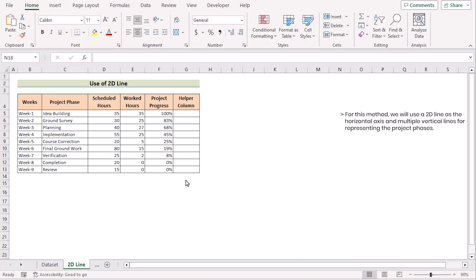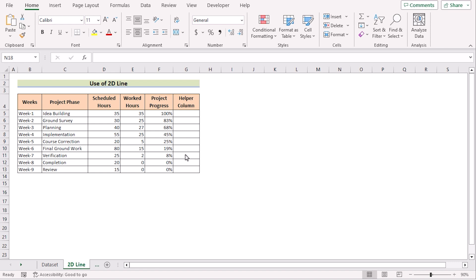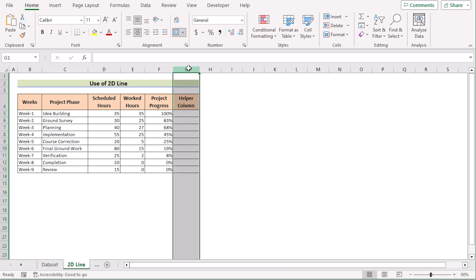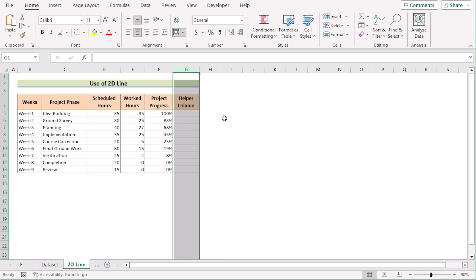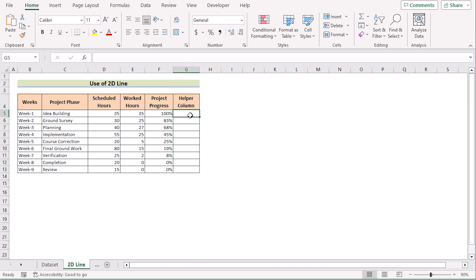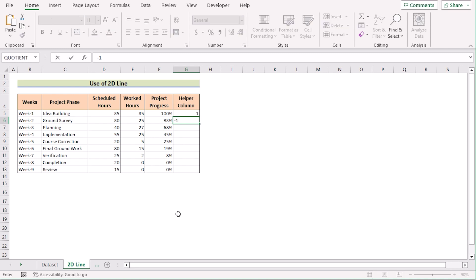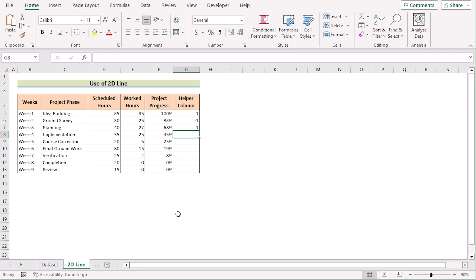In our first method, we want to use a 2D line chart to create a timeline chart. To do that, we need an extra column in column G called the helper column. In the helper column, we can only enter two types of data — 1 and minus 1 — to make the timeline chart visually more attractive. We will go to cell G5, enter 1, then alternate with minus 1 for the remaining cells.